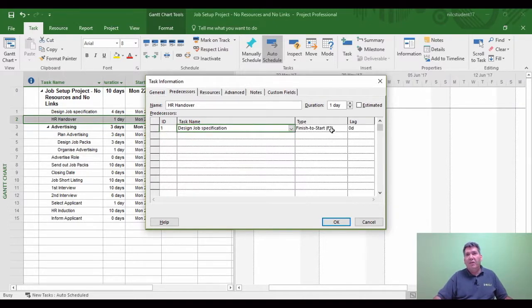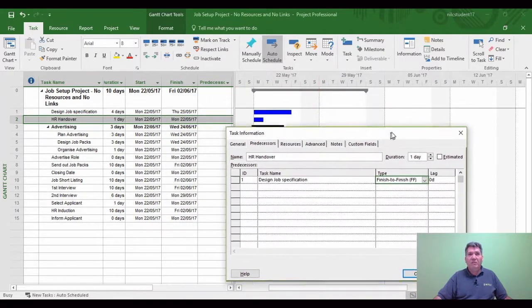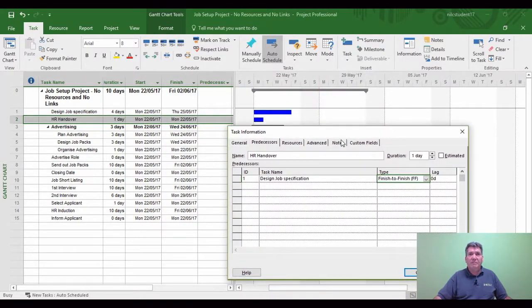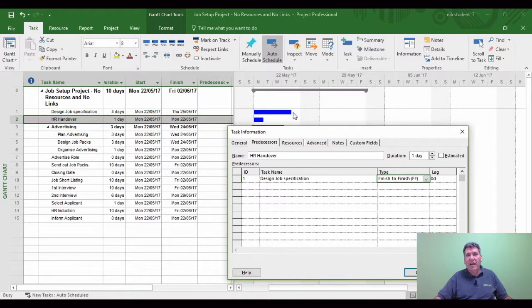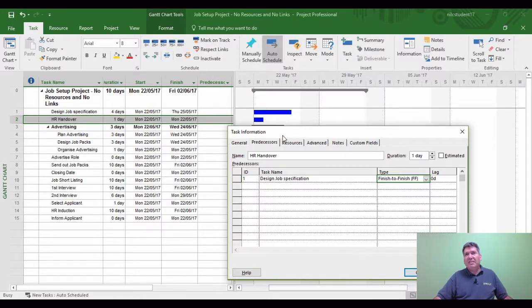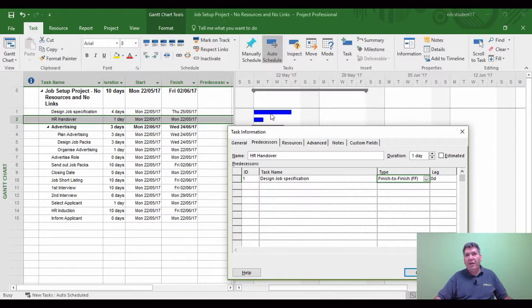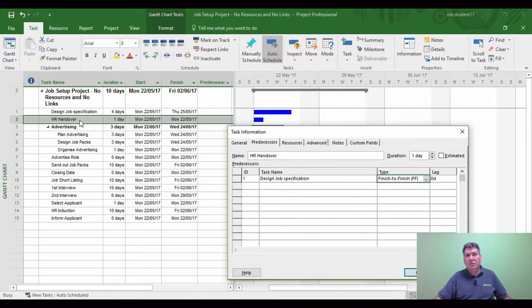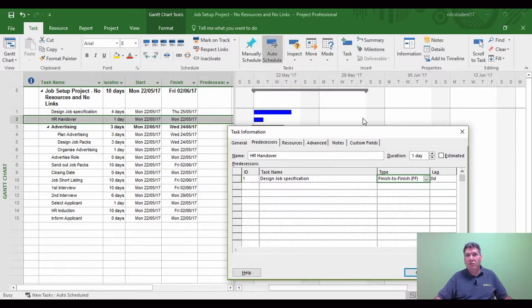Another double-click, this time ID 1 again. This time we're going to use what's called the Finish to Finish link. The successor task, which is task 2, is now going to move to the end of task 1, which is the predecessor task. This isn't always the case because if the successor task happened to be longer than the predecessor task, then the predecessor task would move to join its successor.